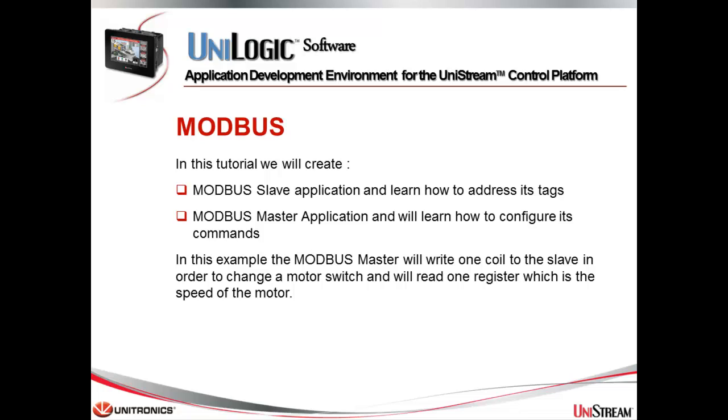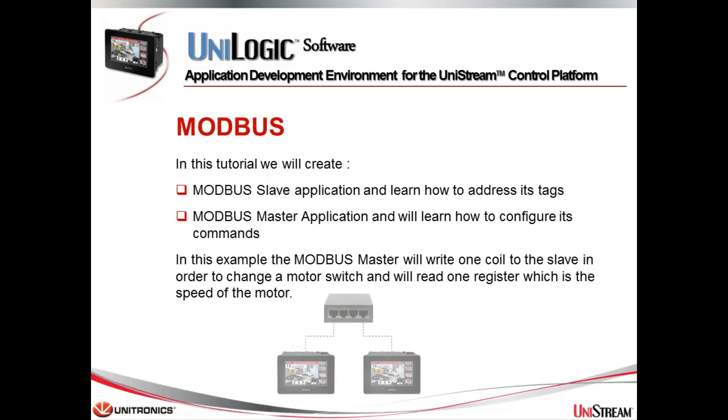This tutorial is about Modbus. In this tutorial, we will create a Modbus Slave application and learn how to address its tags, a Modbus Master application, and we'll learn how to configure its commands. In this example, the Modbus Master will write one coil to the slave in order to change a motor switch, and we'll read one register, which is the speed of the motor.